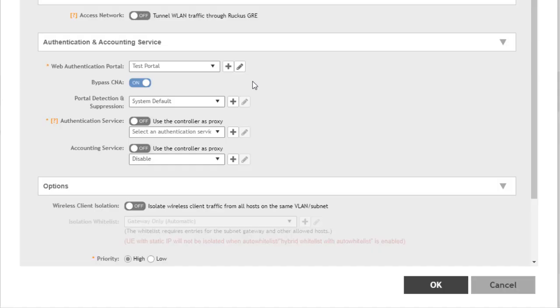Notice that bypass CNA is enabled by default. CNA stands for Captive Network Assistant, and this is something that particularly Apple devices utilize. An Apple device doing CNA can detect when it is accessing via a portal and will try to do some checks on its own.